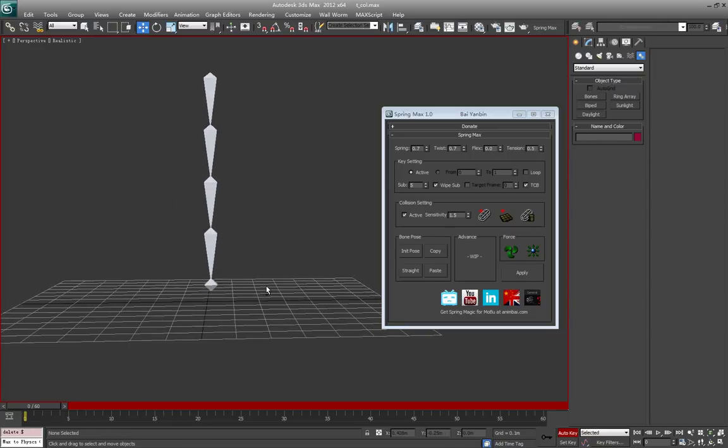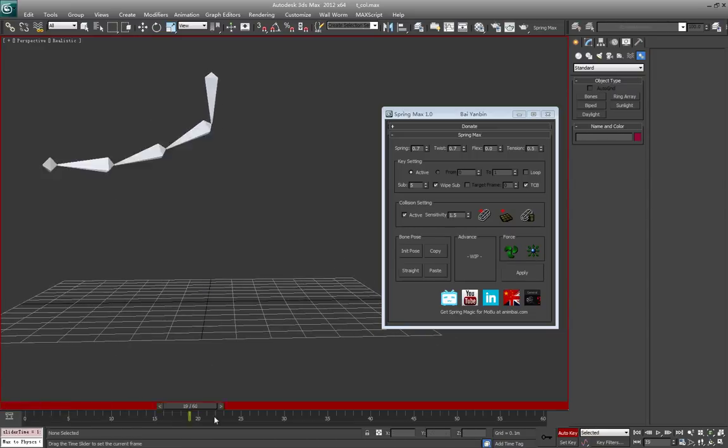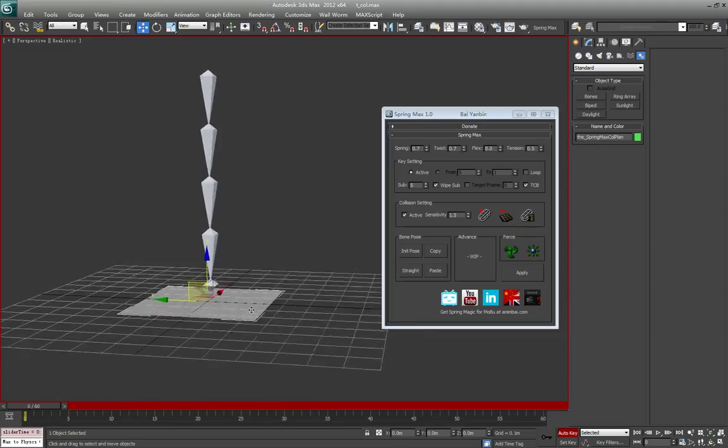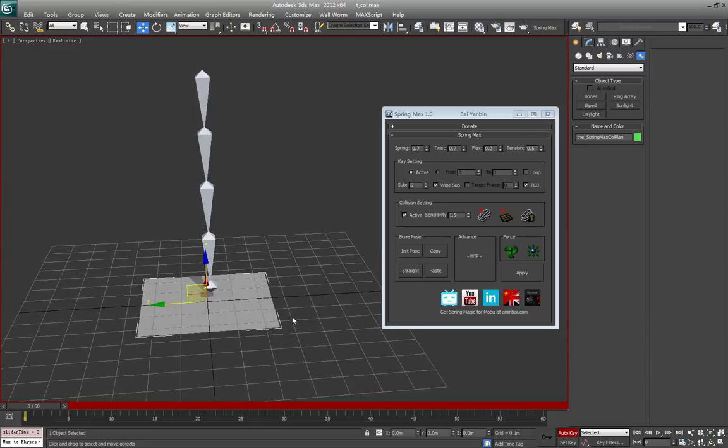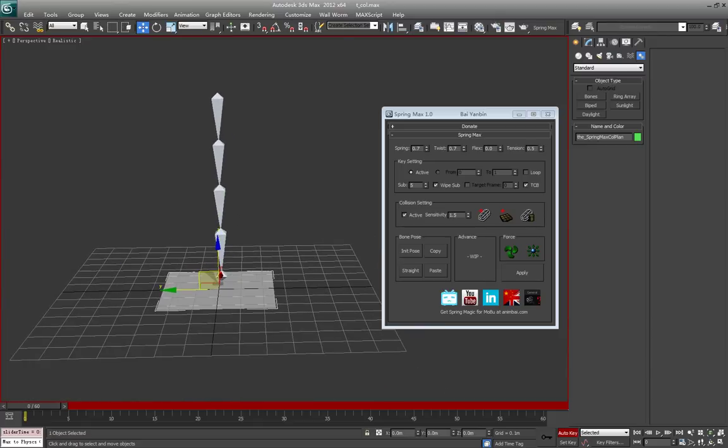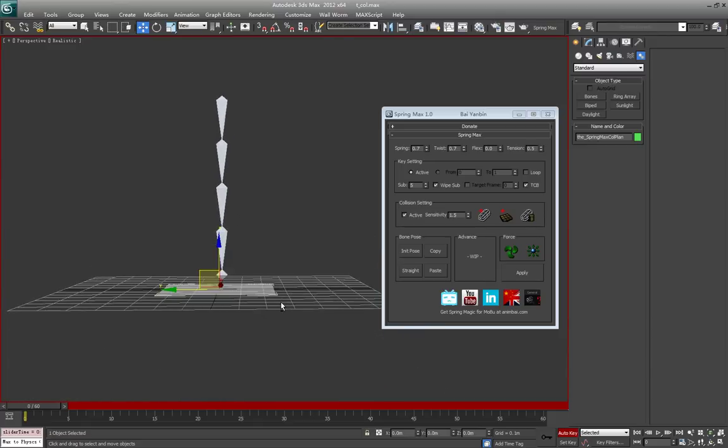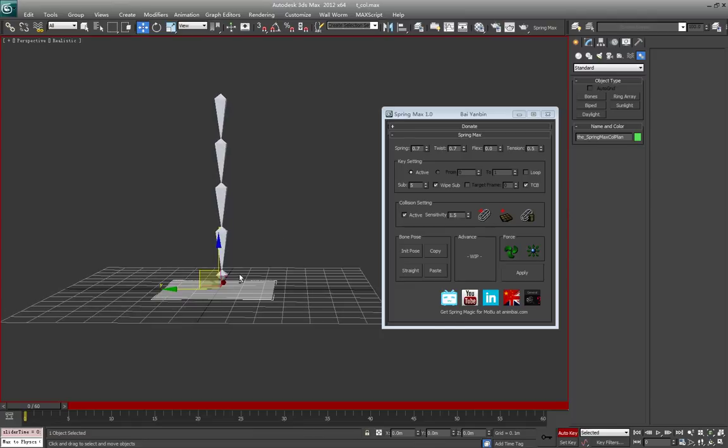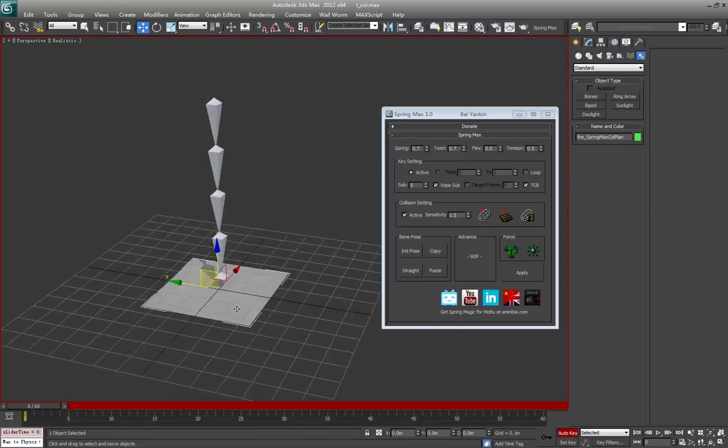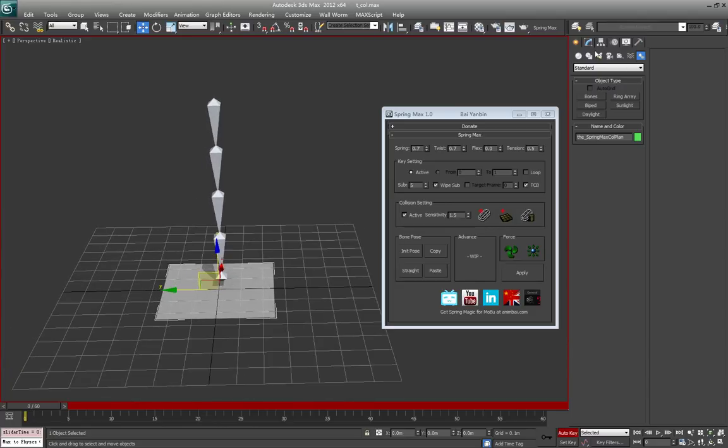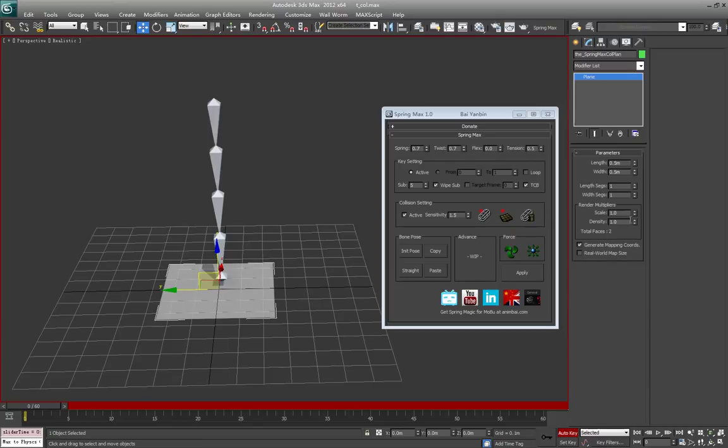Next I'm going to talk about plane collision. That's the new collision in the Max version which is not appearing in the Maya version, but later on I will add it to Maya. Click the button and you'll see a square plane. You can change the shape of the plane the same way.